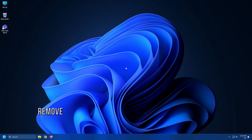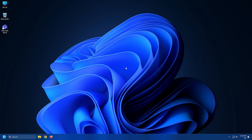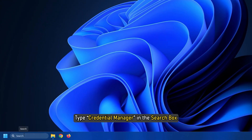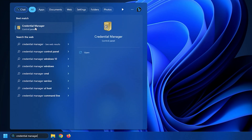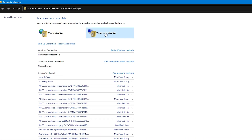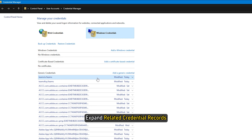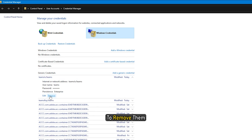Method 6. The next thing you can do is remove credentials related to Office and Teams in Credential Manager. Type Credential Manager in the search box, then select Windows Credentials and expand Related Credential Records to remove them.